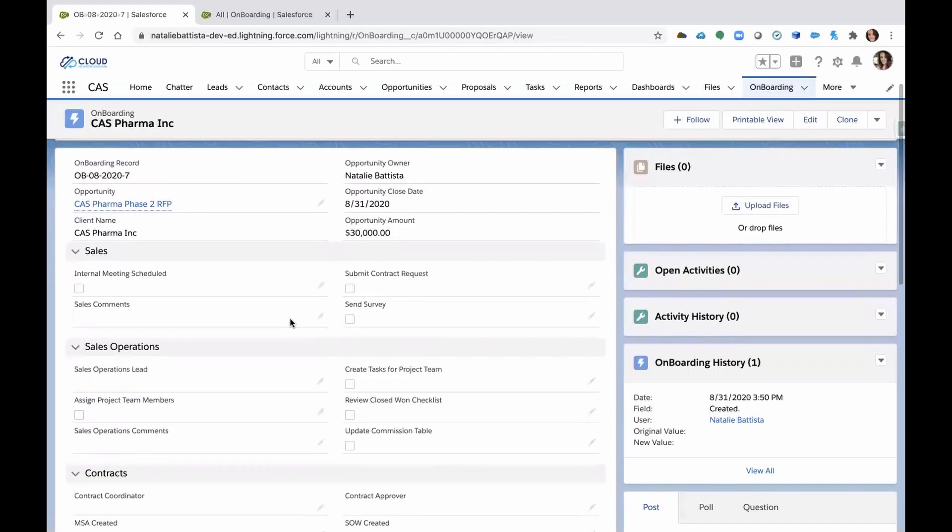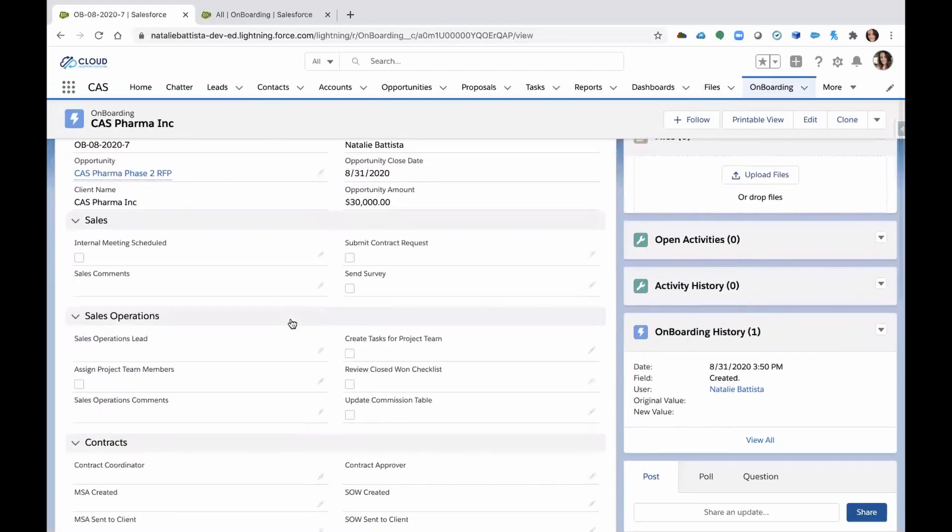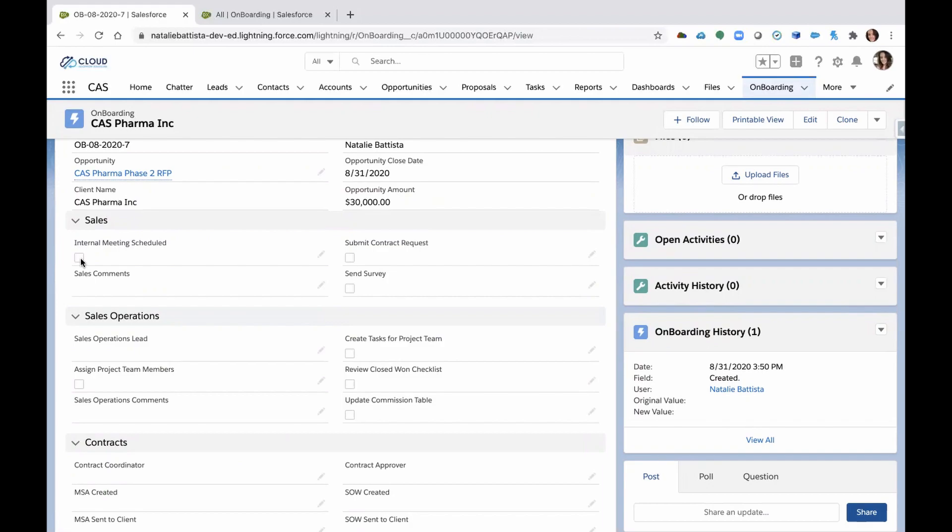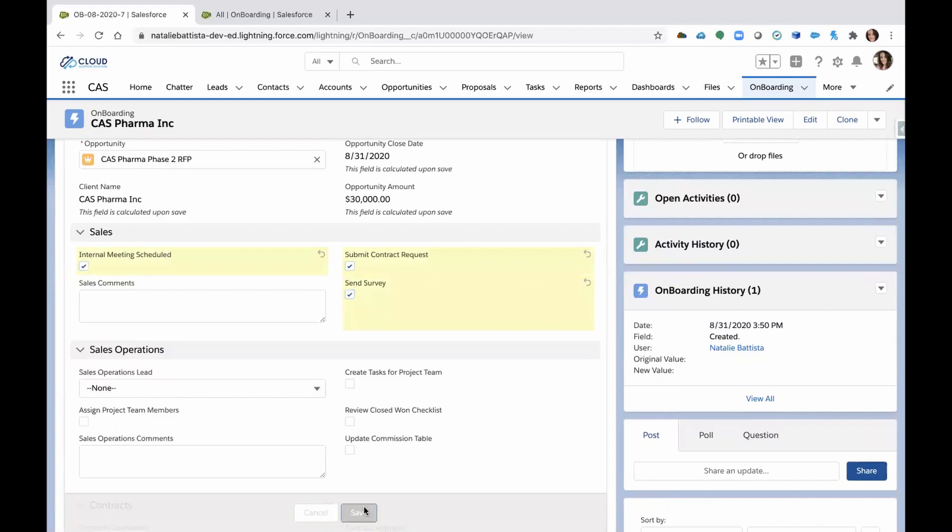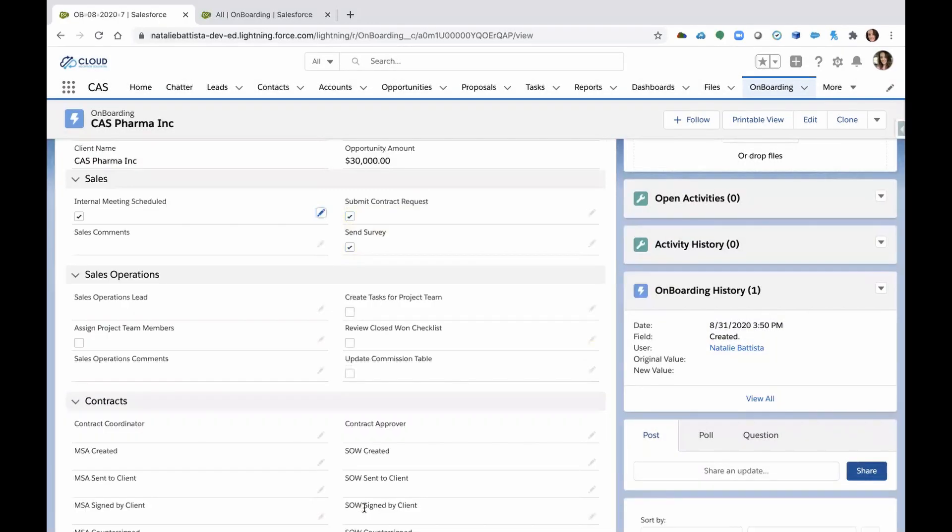You'll see many sections and each section represents a department. So here I have sales and what does sales need to do? What are the next steps after we've brought this client in? Well, they need to schedule an internal meeting to get everyone together involved to discuss next steps. They have to submit a contract request and also send that survey to the client. We're going to hit save.